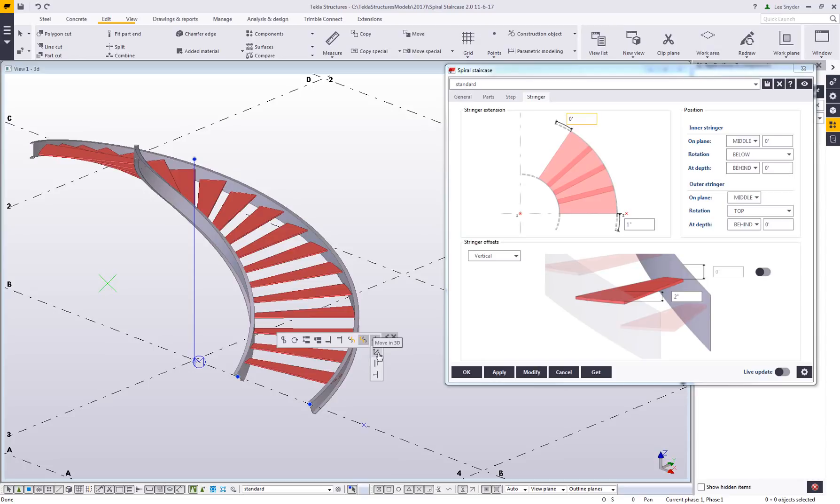Really exciting that you can manipulate that directly within the model as opposed to using the sliders in the dialog box in version 1.0.